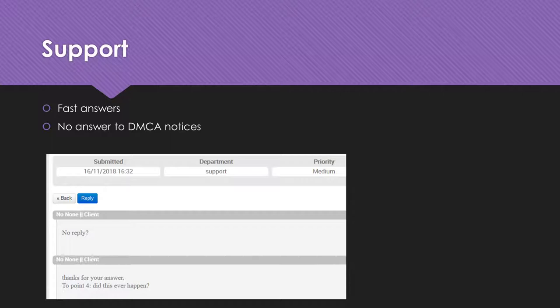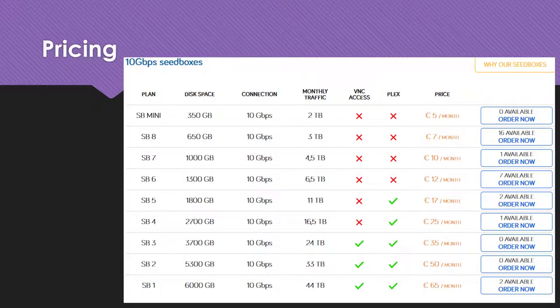Let's come to the pricing. The prices are comparable to its competitors like Seedbox.io. The plans differ in connection speed, storage size and allowed upload traffic. Only outgoing traffic is limited. Keep this in mind if you use a private tracker.